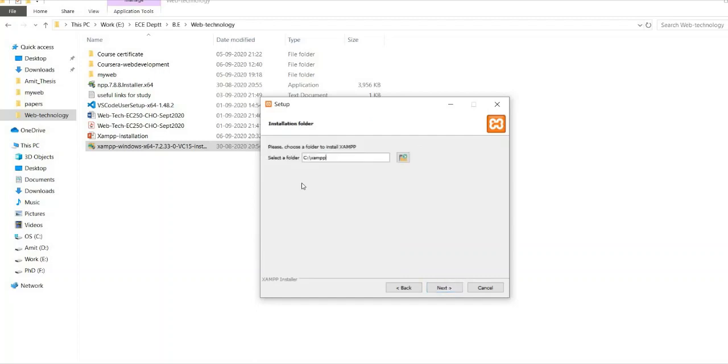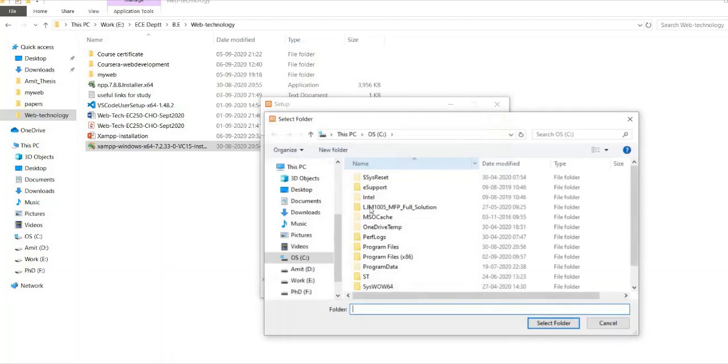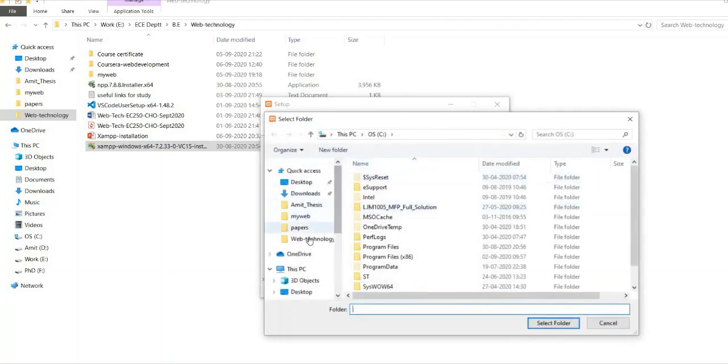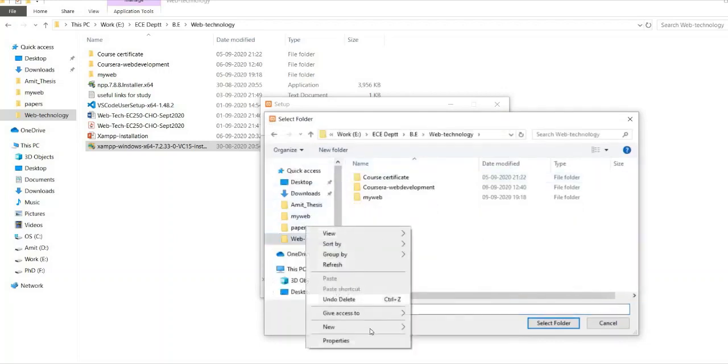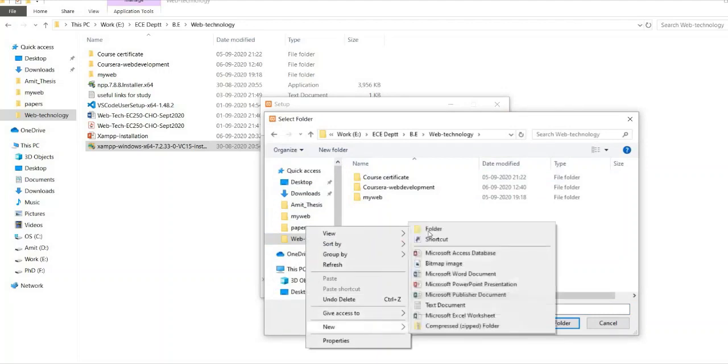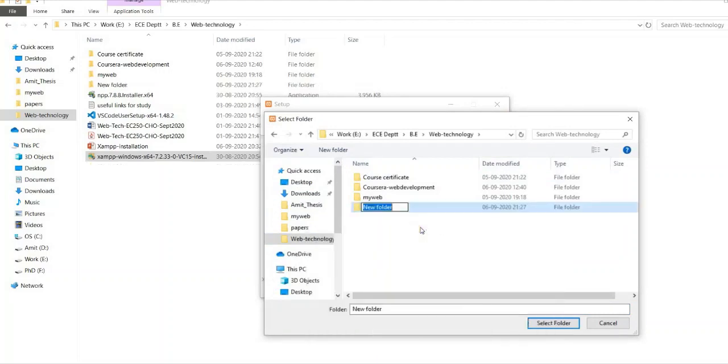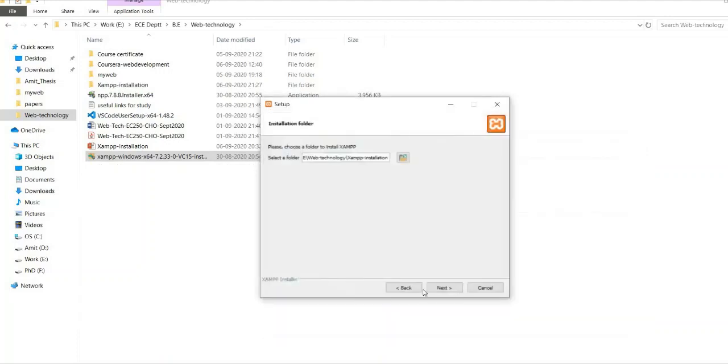Now here you can see the default folder is the C drive. So you can change it. So I will be changing it and I will be making it as web technology. In this folder I will make another folder with the name of XAMPP installation. So it will help me in memorizing that. So click on the next.